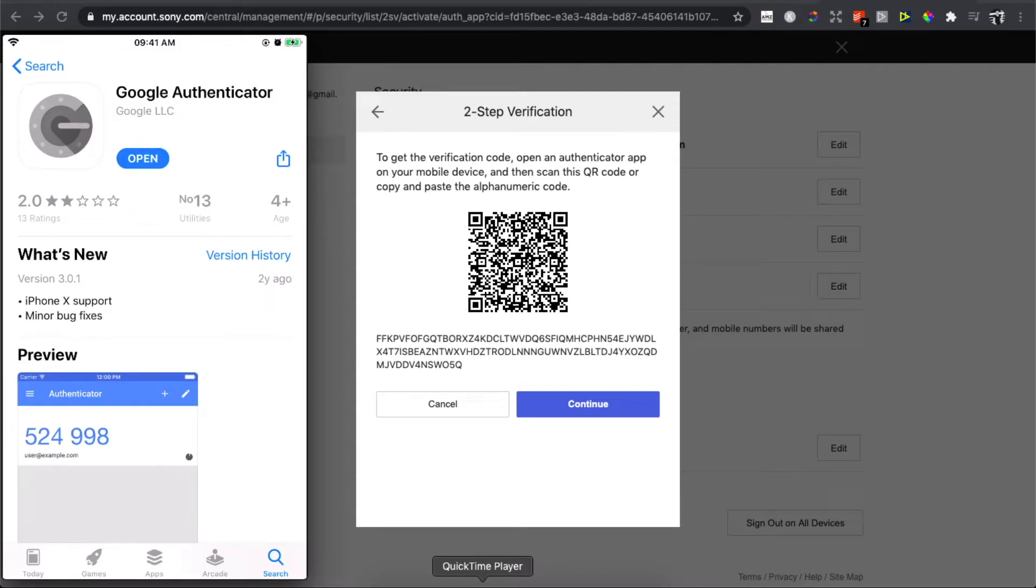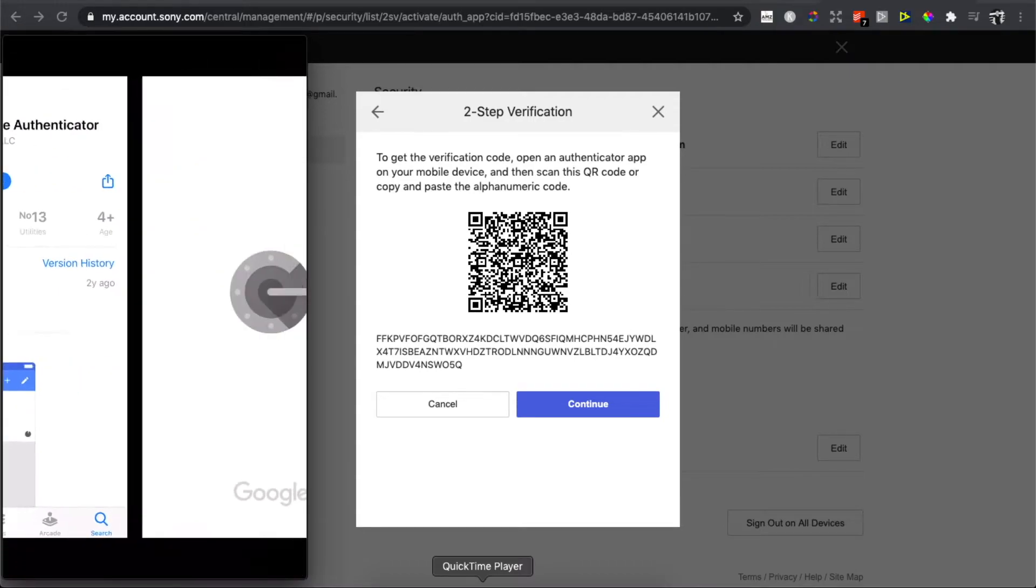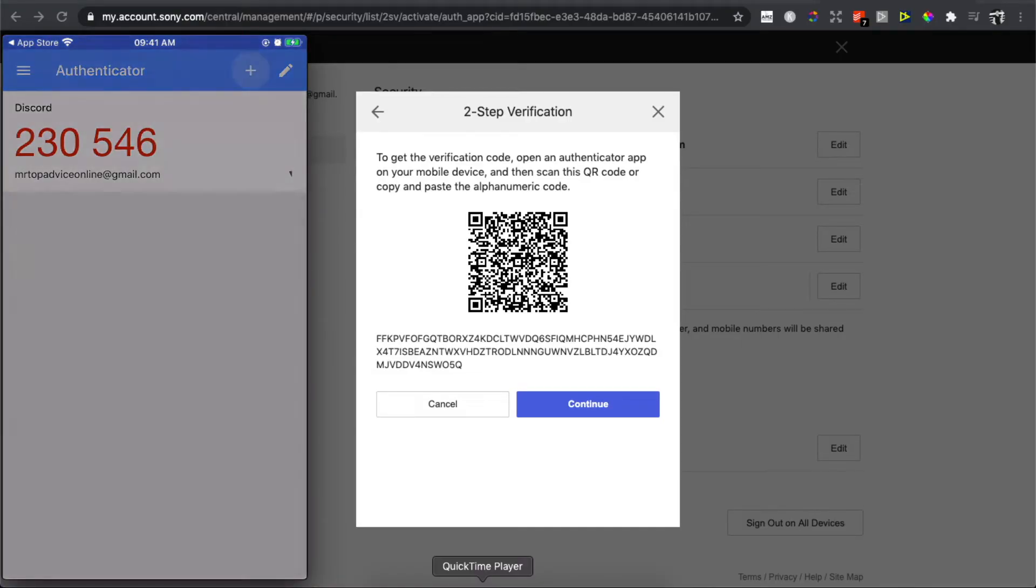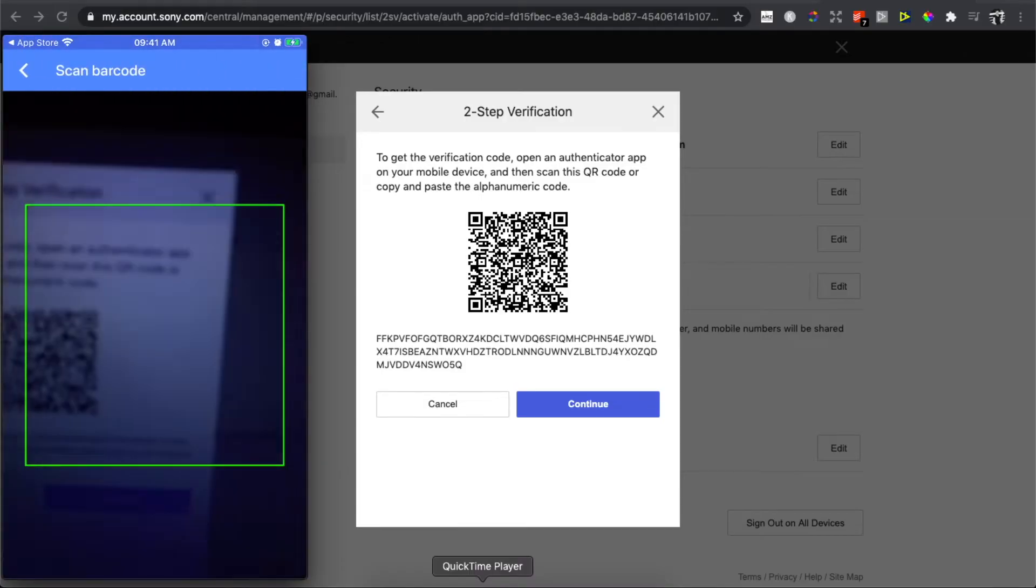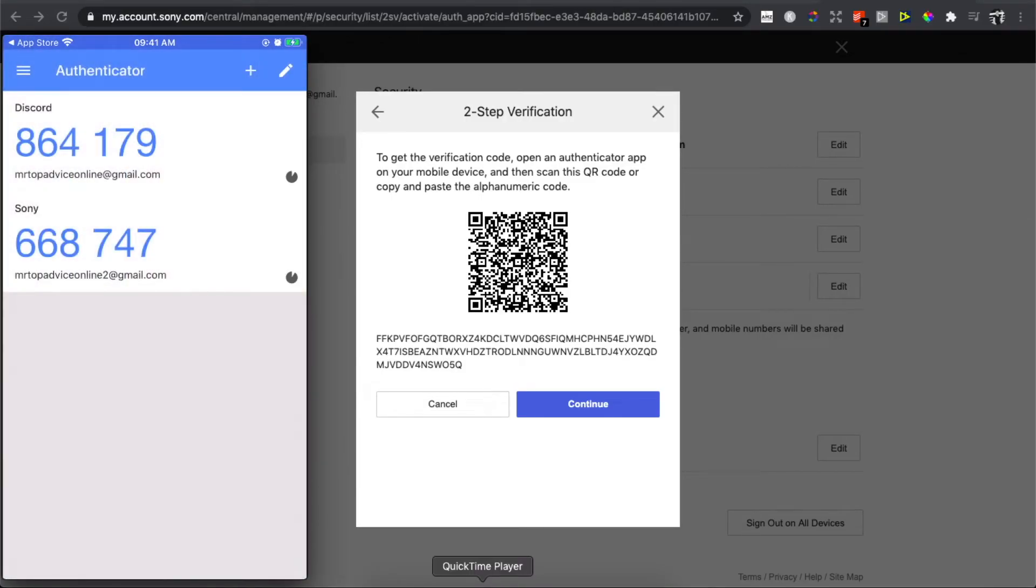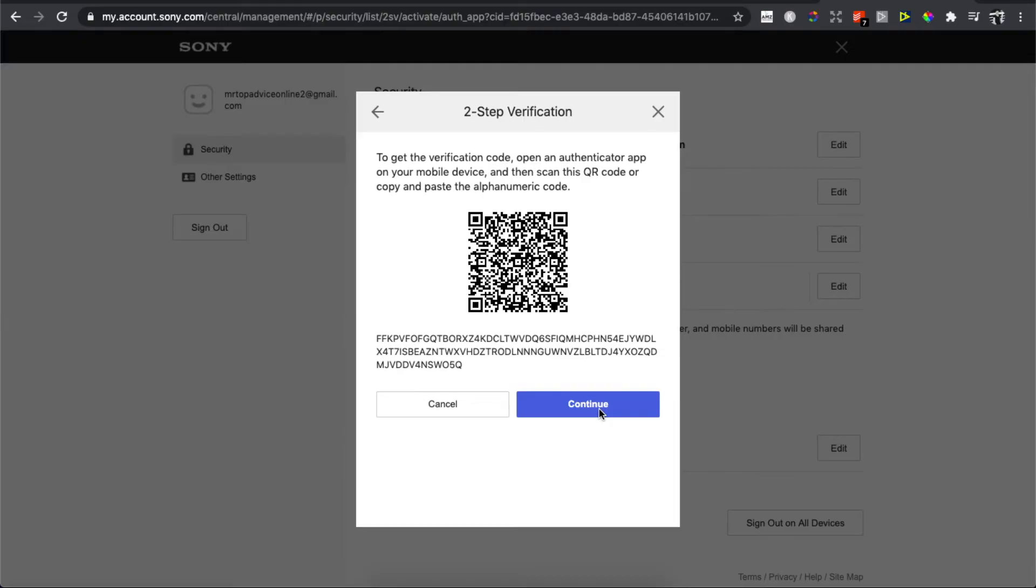Once you download it, press open. On the top right side there is a little plus icon; press on that. Here you need to scan the barcode. As you can see, you will get the code. Once you got the code, press continue.